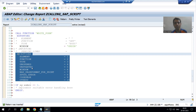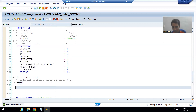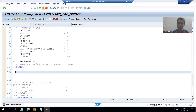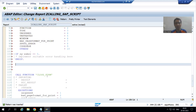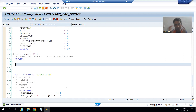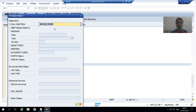As a best practice, never forget to uncomment the Exceptions section. Also, do not call WRITE_FORM after CLOSE_FORM, because once the script is closed you will not be able to write. Always use WRITE_FORM between OPEN_FORM and CLOSE_FORM.